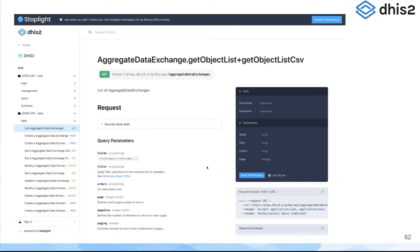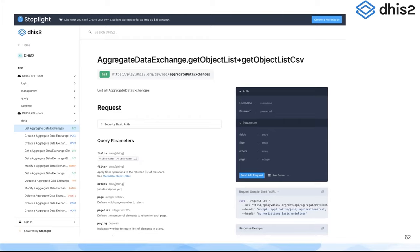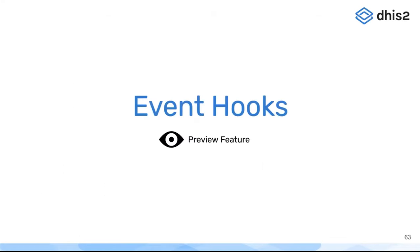So we're excited to explore more ways to expand this API specification visualization tool to expose it in docs.dhis2.org as well as in DHIS2 instances themselves.